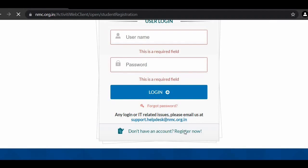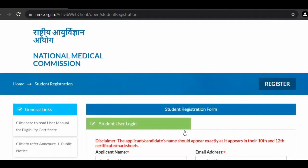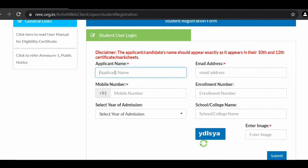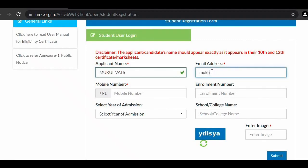Click on 'Register Now' and fill your authentic data: applicant name, email address, mobile number, and enrollment number if you know it. Then select your admission year, school, and college number. For example, fill your name, email address like mukulverts20@gmail.com, and your mobile number.